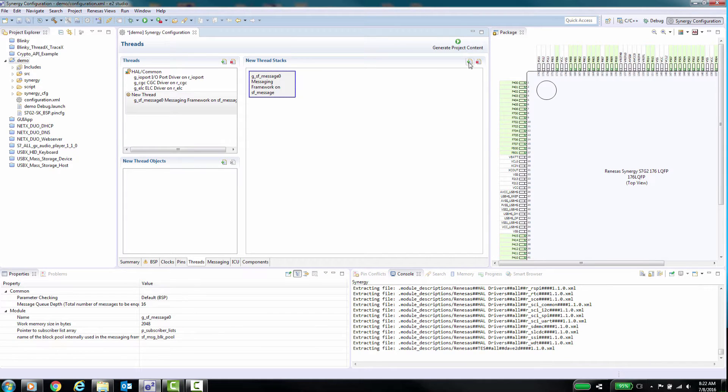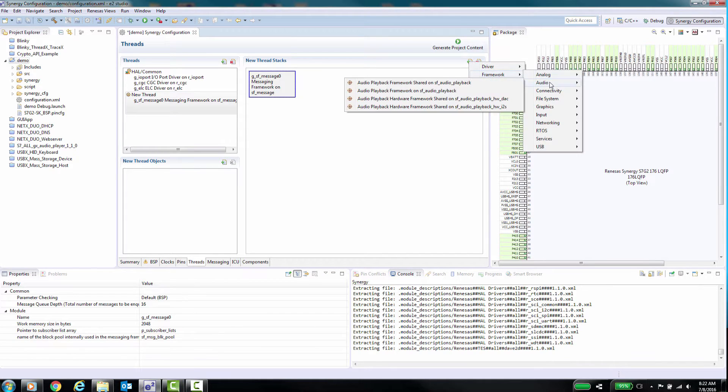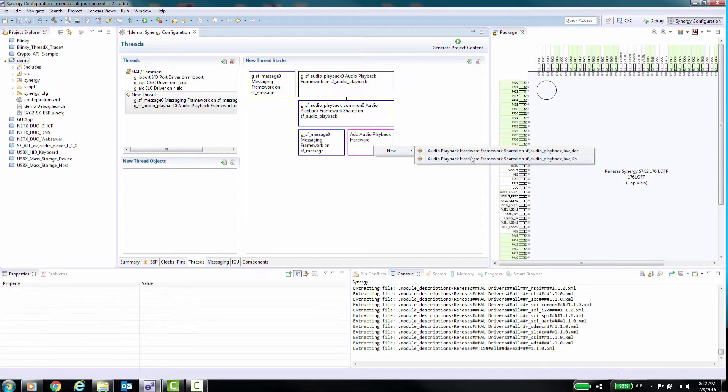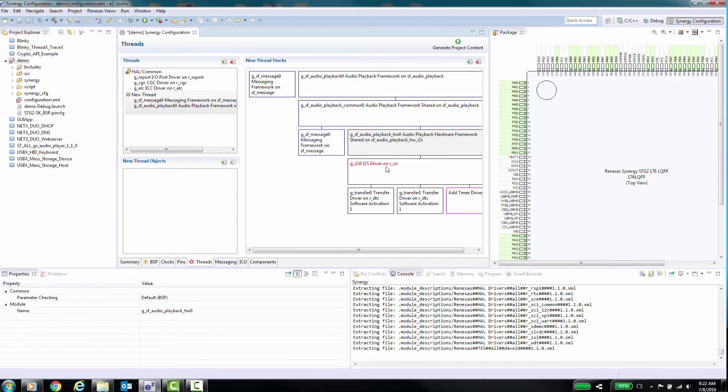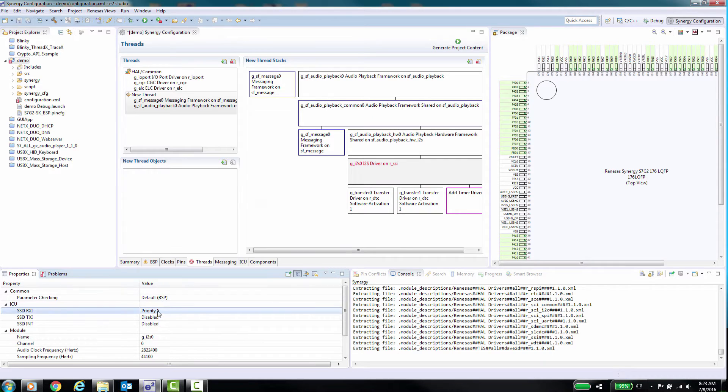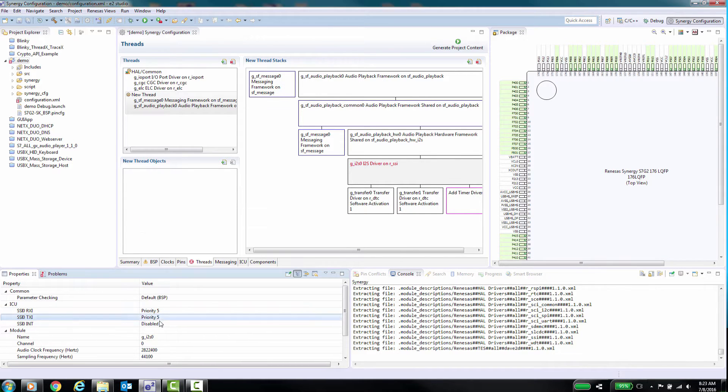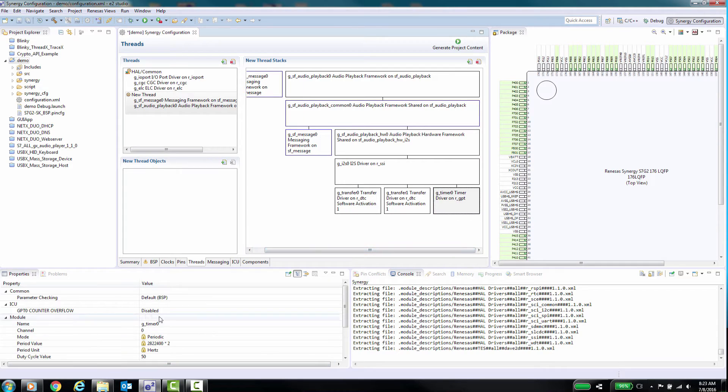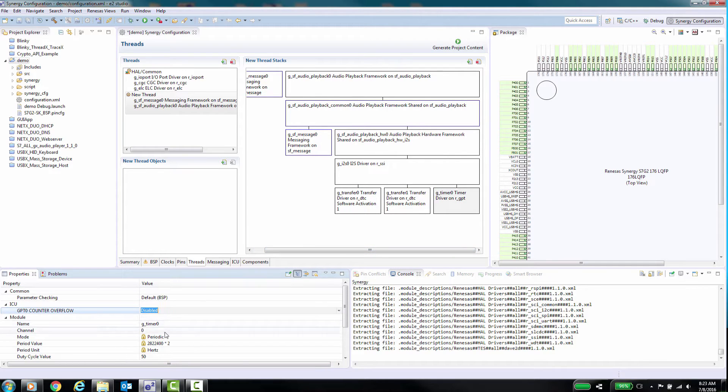Once you add a message framework to a thread, this becomes available to all threads. Let's go to the Messaging tab and look at how to use the messaging framework.